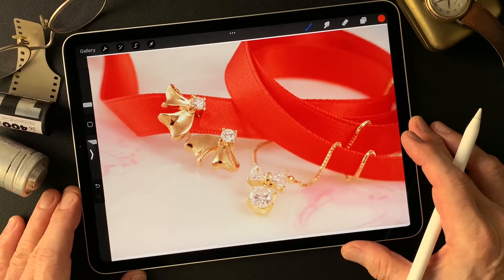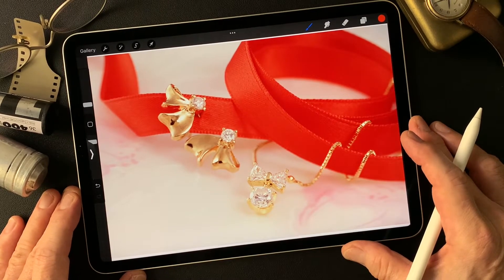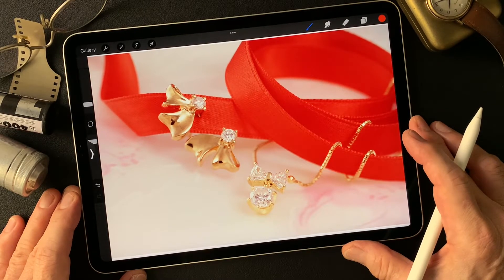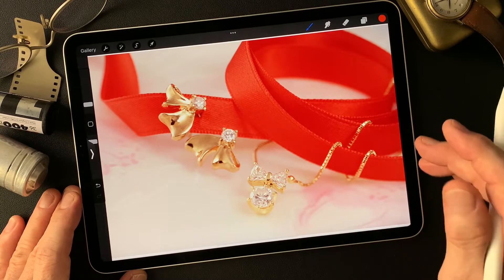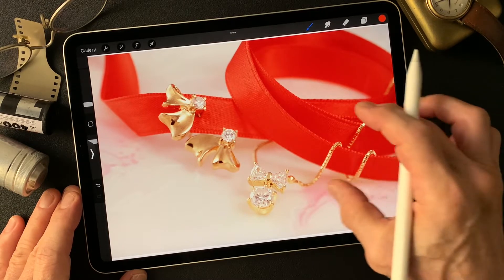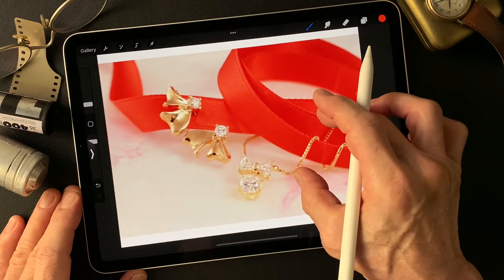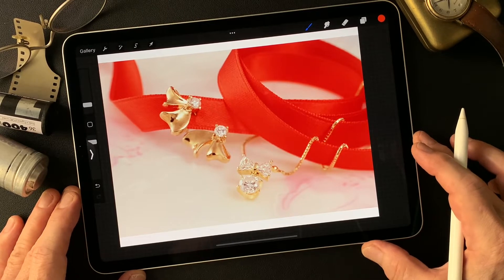Hello everybody, welcome to Impressive Image Maker channel. This is Toshi Yagi from beautiful little island, Okinawa, Japan. I'm a photographer. I shot this image a long time ago — 4 by 5, reverse film.